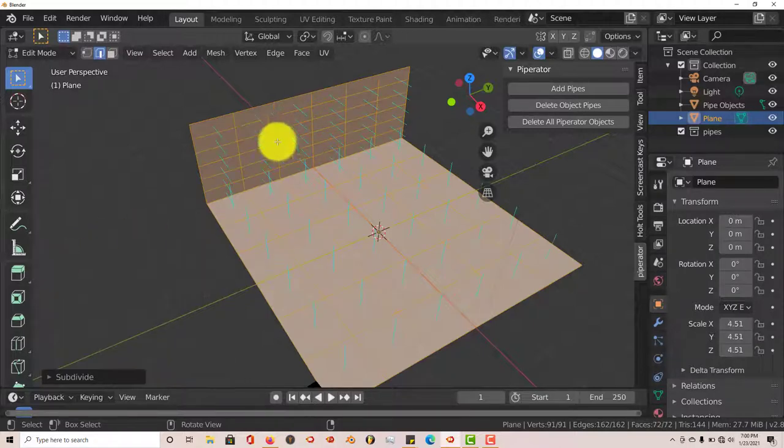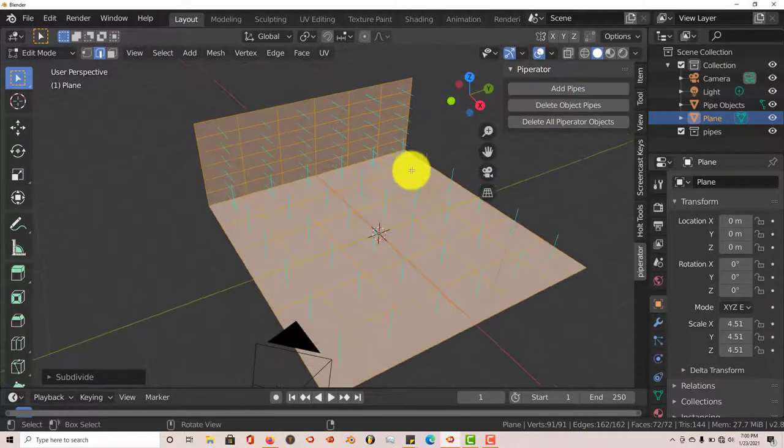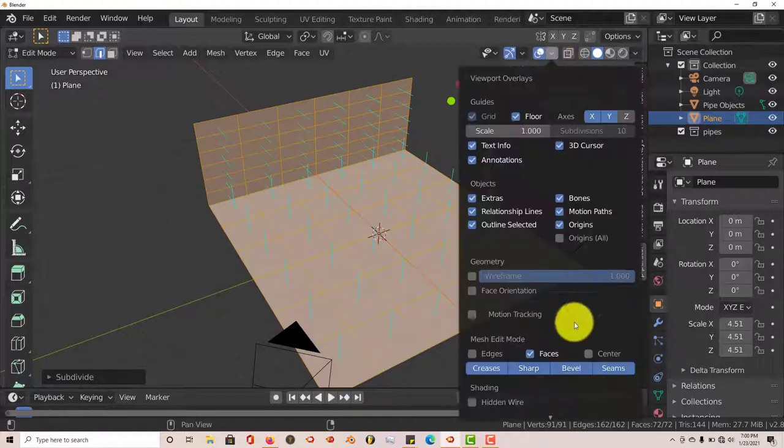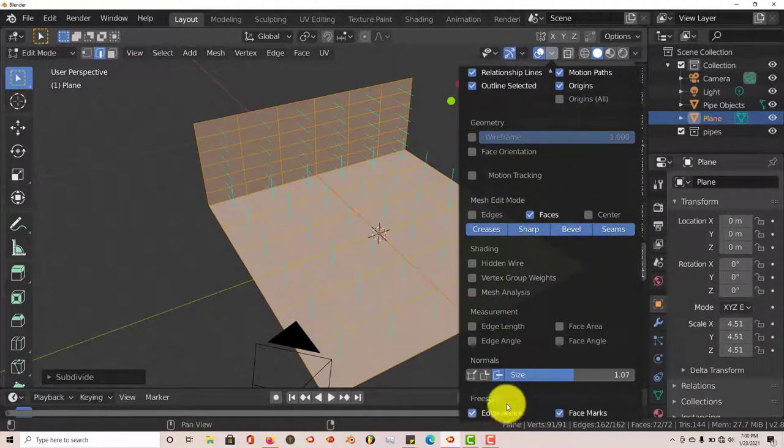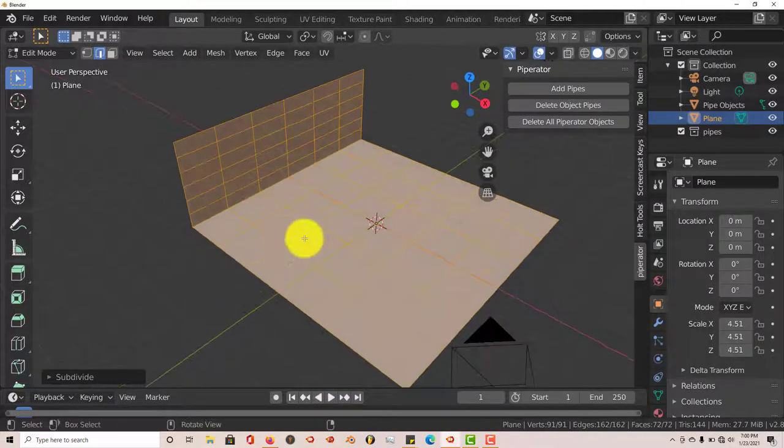And let's turn off our normals here so we don't have to see the blue lines. That won't be distracting. Click on that, and then let's deactivate that. That looks good.